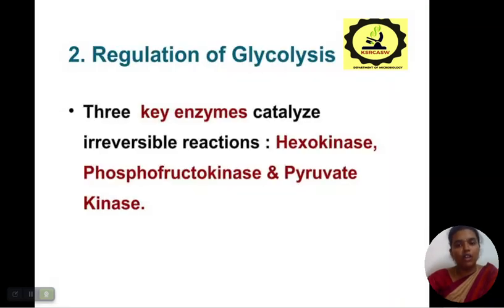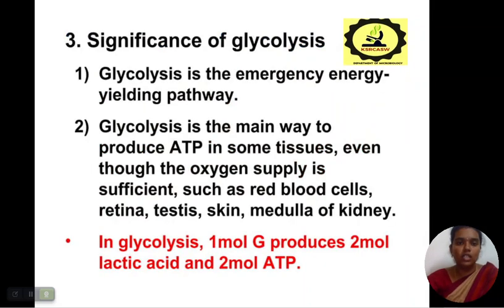The regulation of glycolysis involves three enzymes that catalyze irreversible reactions: hexokinase, phosphofructokinase, and pyruvate kinase.